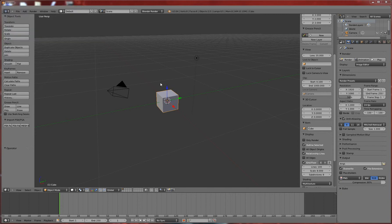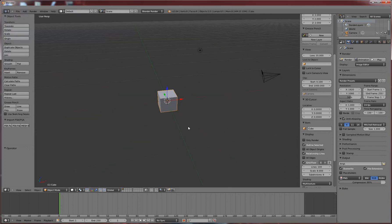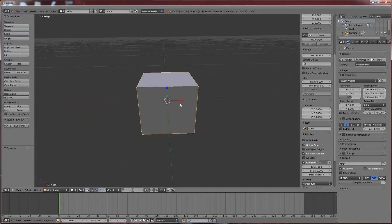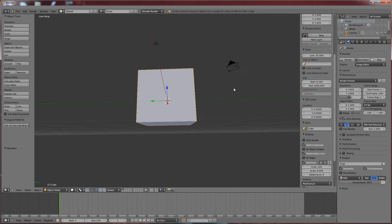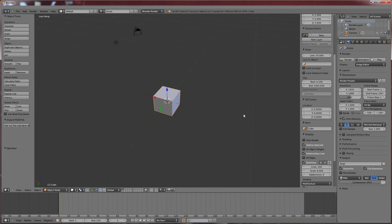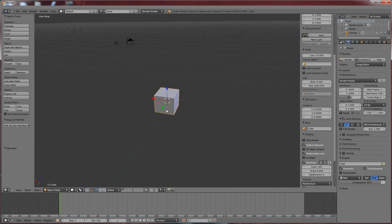Alright guys, this is hopefully going to be a somewhat quick tutorial on how to create a static mesh in Blender and export it to UDK using the FBX pipeline.